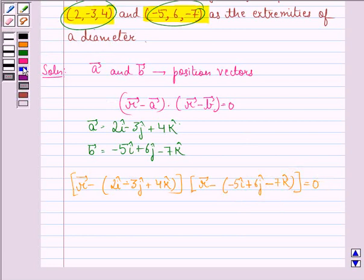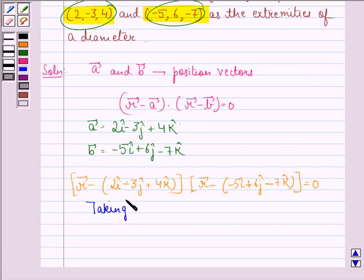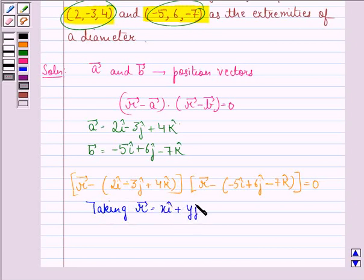Now, let us see the reduction to Cartesian form. Taking vector R to be equal to xi cap plus yj cap plus zk cap.